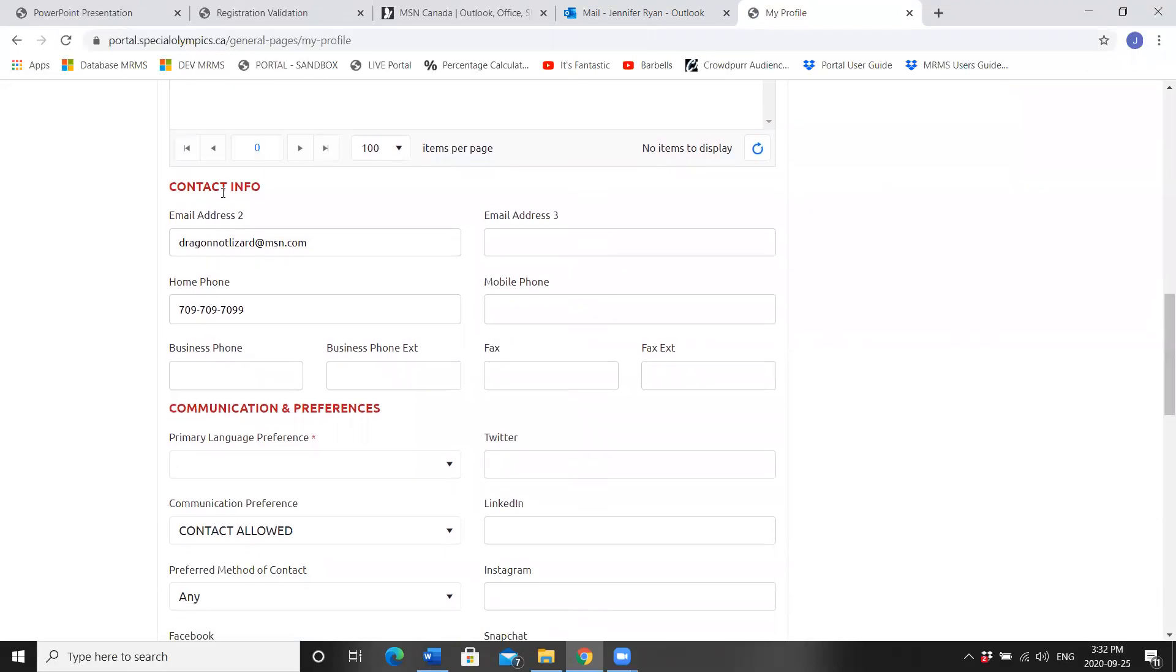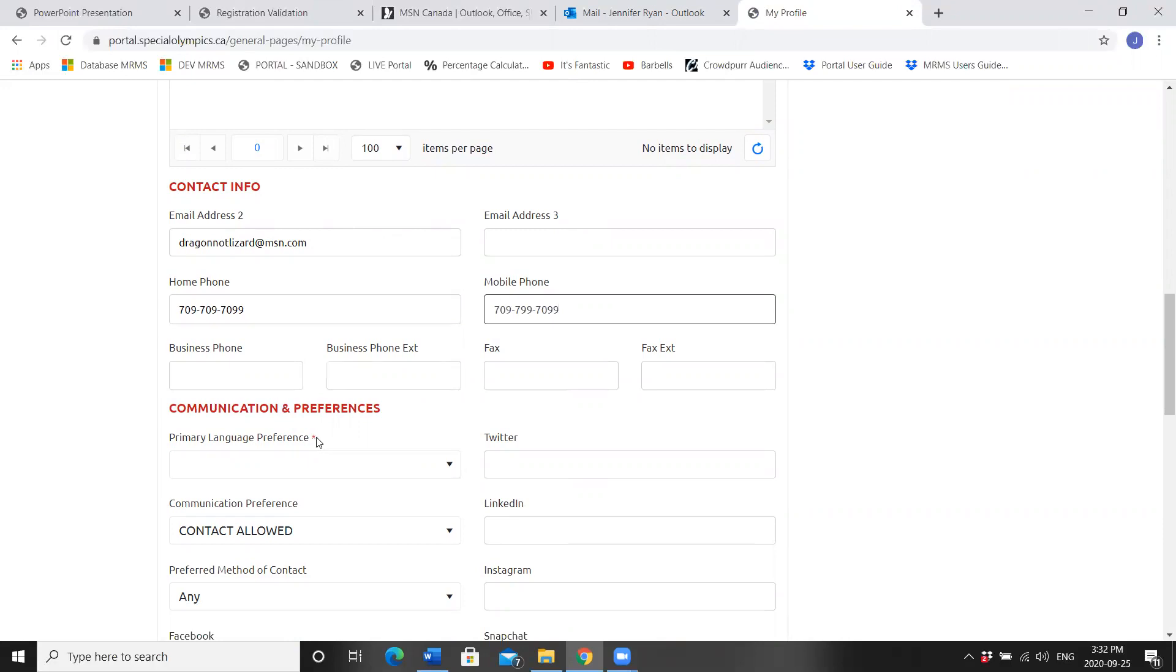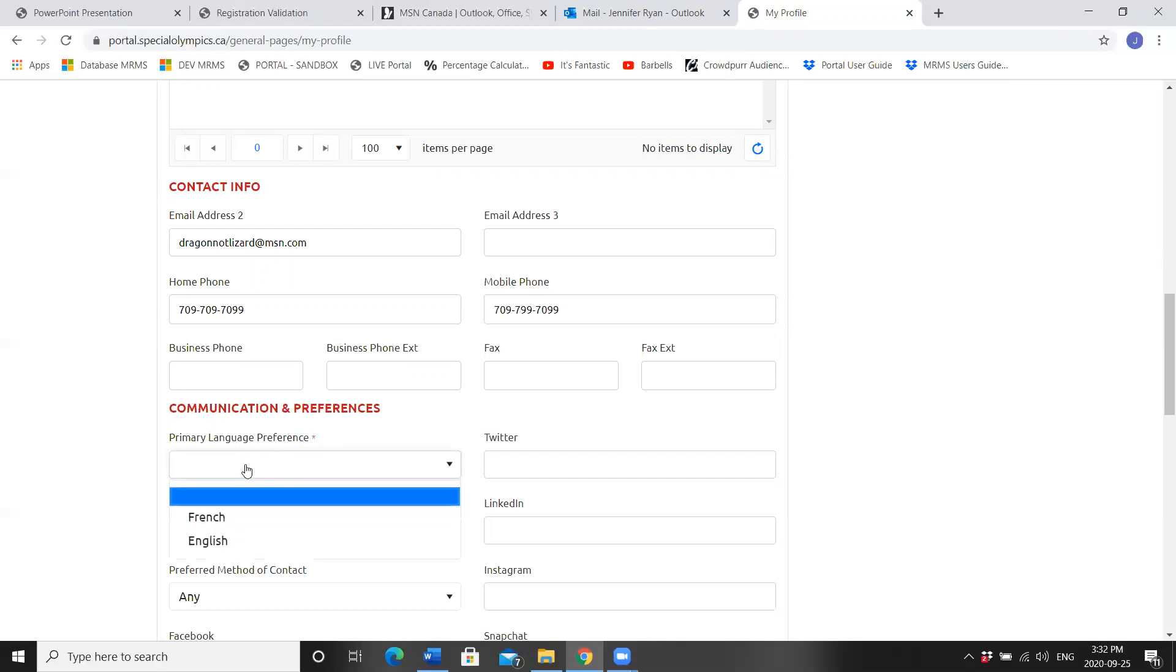Scroll down. You'll see the Contact Info. This is extremely important to be correct. Make sure your email address, your phone number, and if you have a cell number, is on file. Another one that is mandatory marked with the red asterisk is Primary Language Preference. Choose which one you would like.